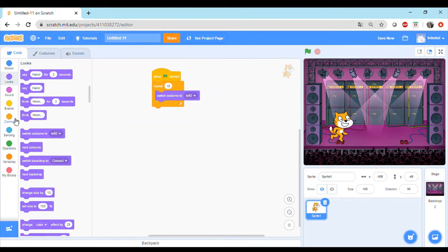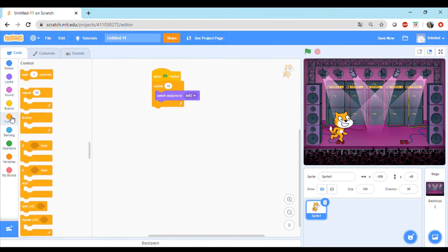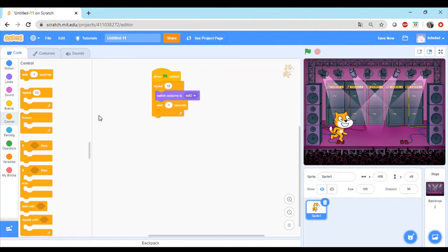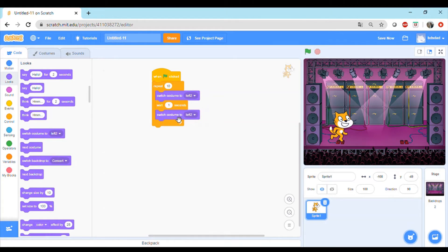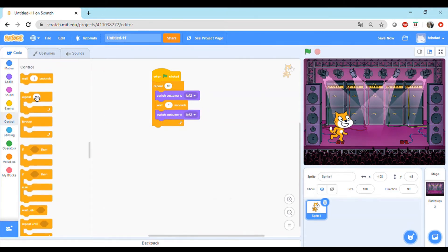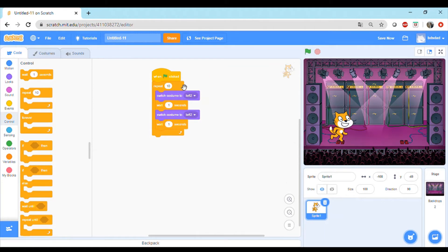Right now it is left one, we'll switch to left two. Then probably we will wait for some time. Wait should be in the control block. We go to the wait block and then we again switch costumes to left one. Then again wait for some time.